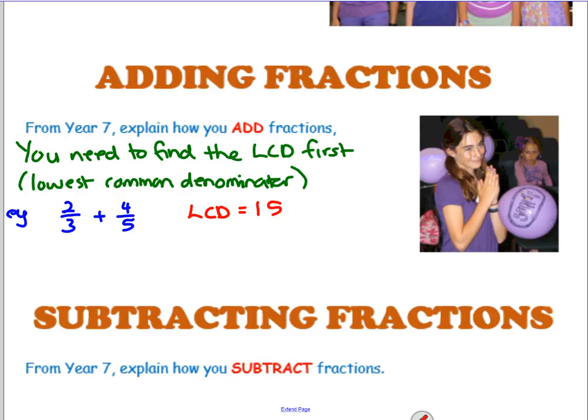Now we've got to rewrite both fractions so that they're over 15. So 2 thirds plus 4 fifths equals something over 15 plus something over 15. 2 thirds: what do you multiply 3 by to make 15? You multiply it by 5. So you need to multiply the numerator by the same amount - 2 times 5 becomes 10 over 15. For the next one, what did you multiply 5 by to make 15? By 3. So you multiply 4 by 3 as well - that's 12. So 12 over 15 is the same as 4 fifths.